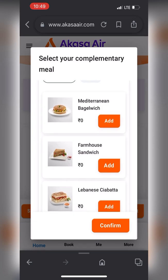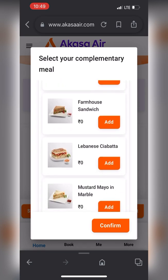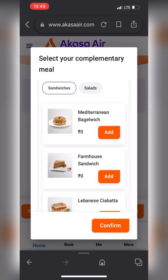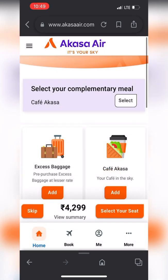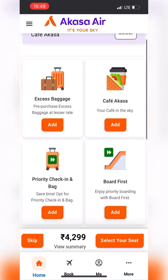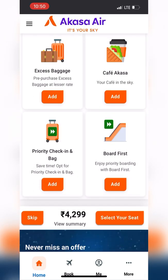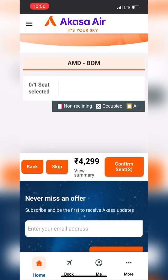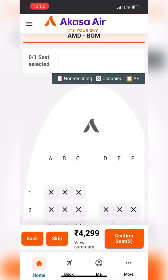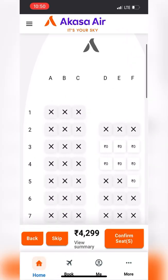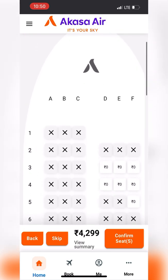There are other add-on options here: excess baggage, Cafe Akasa, priority check-in, and bag drop first. You can explore these options. As for the seat, while booking we can see the full seat map of the flight.